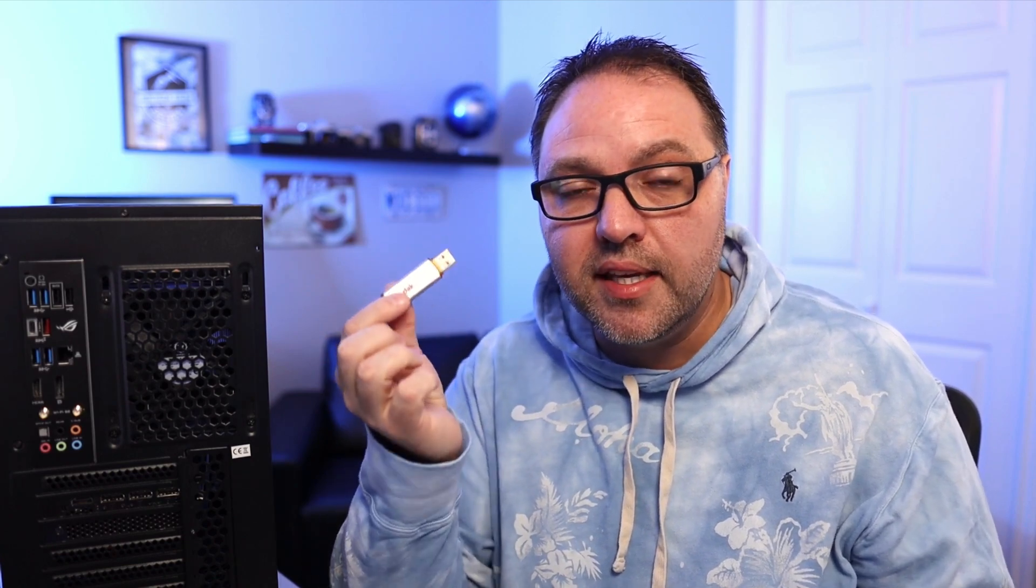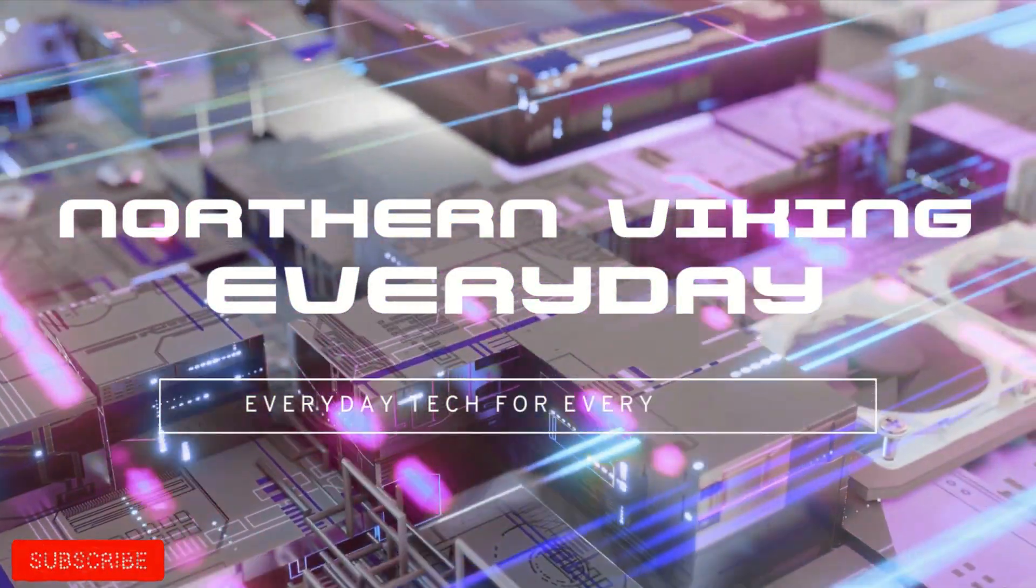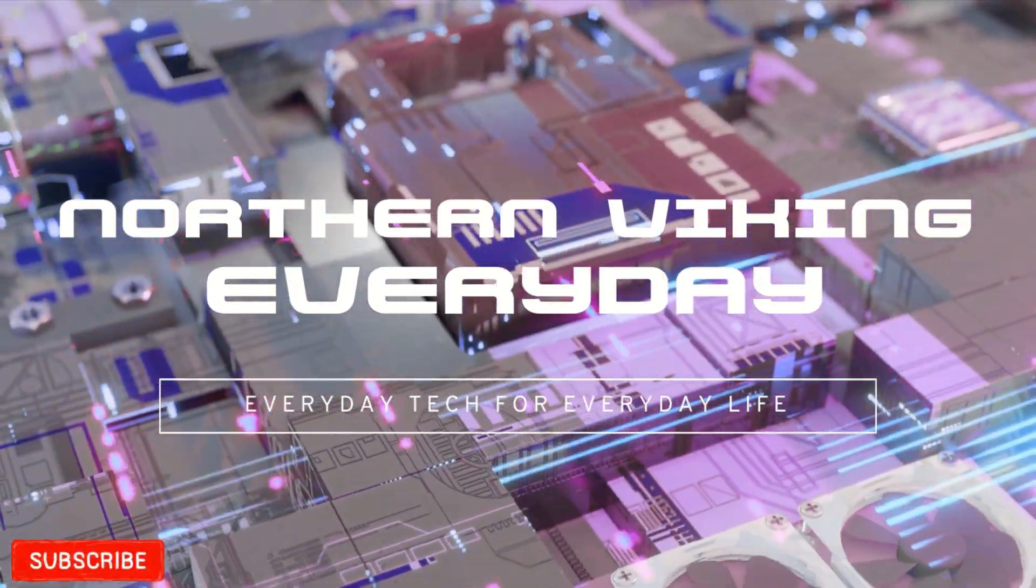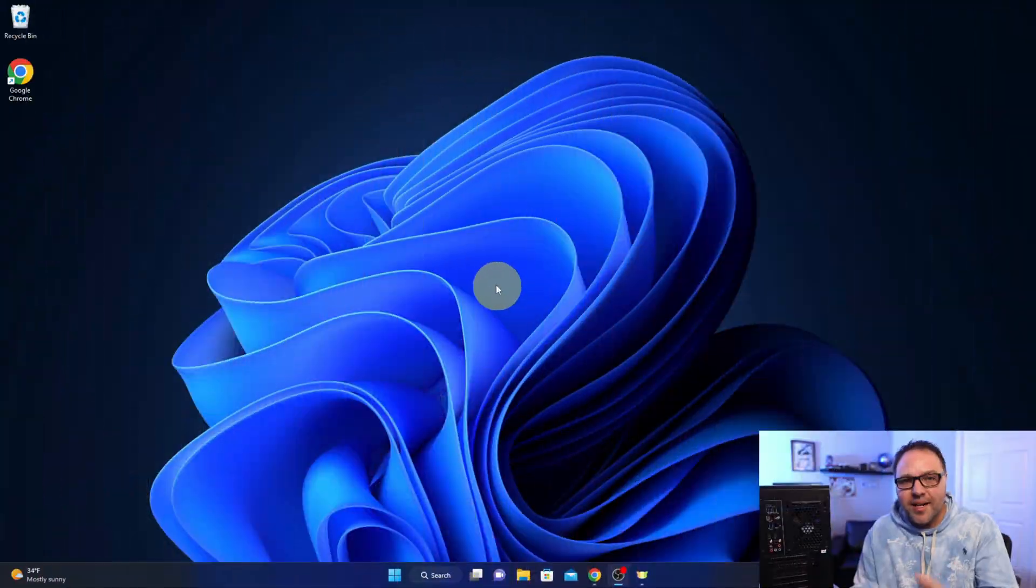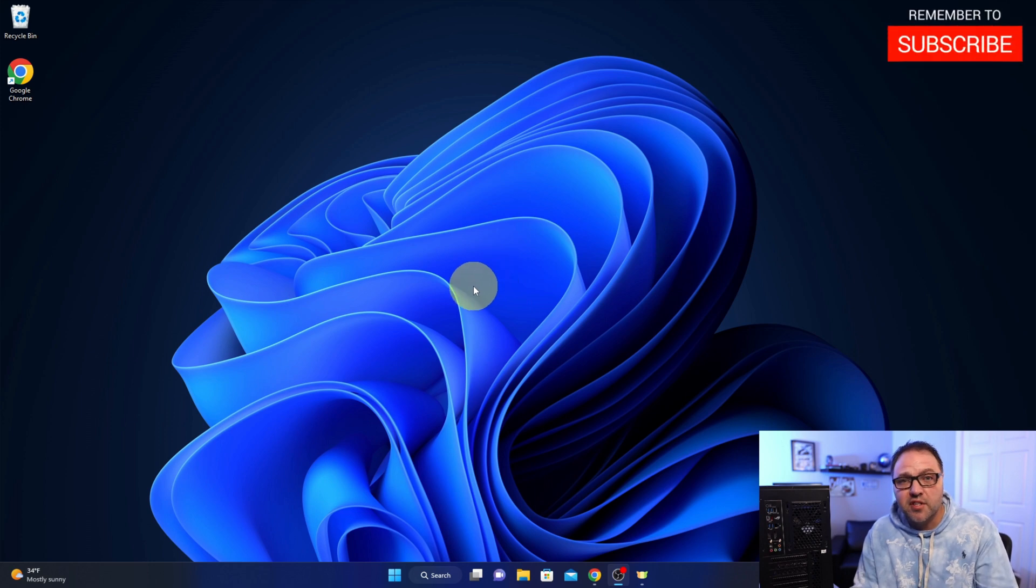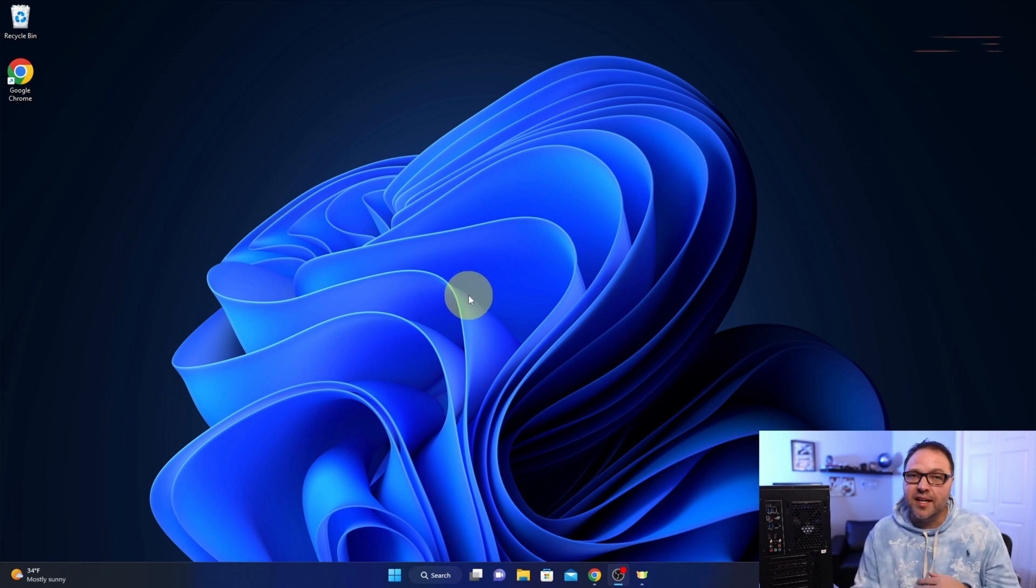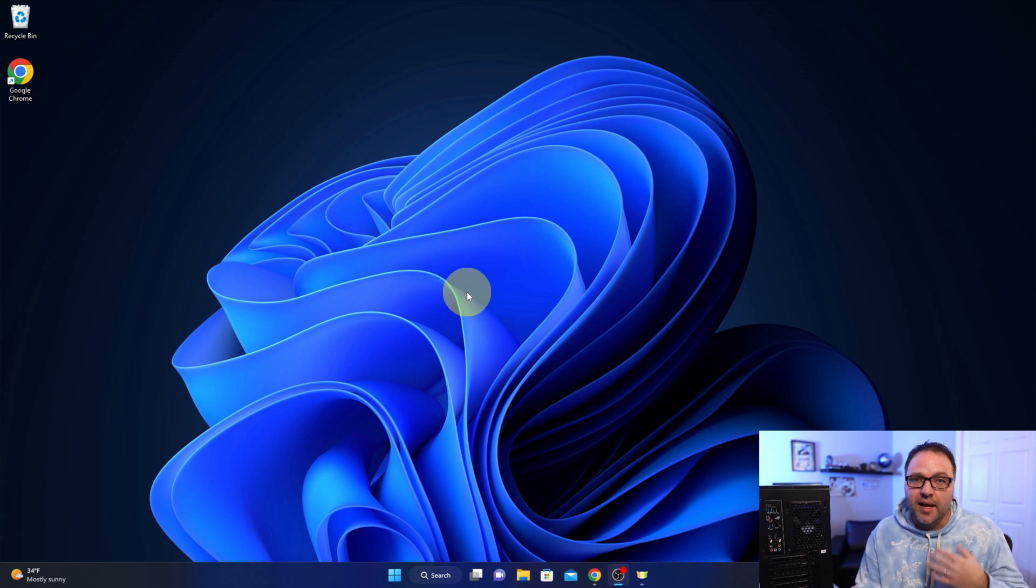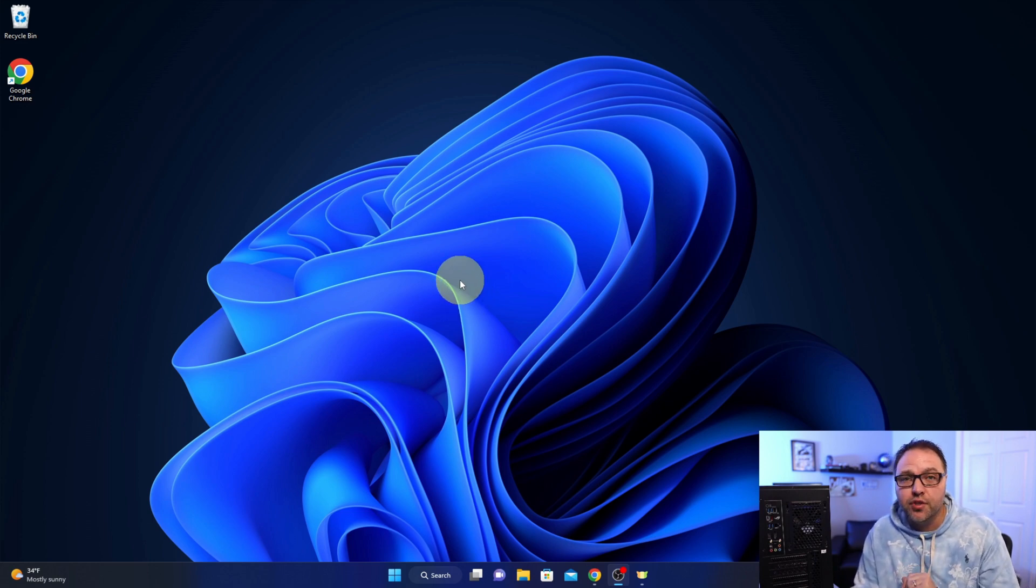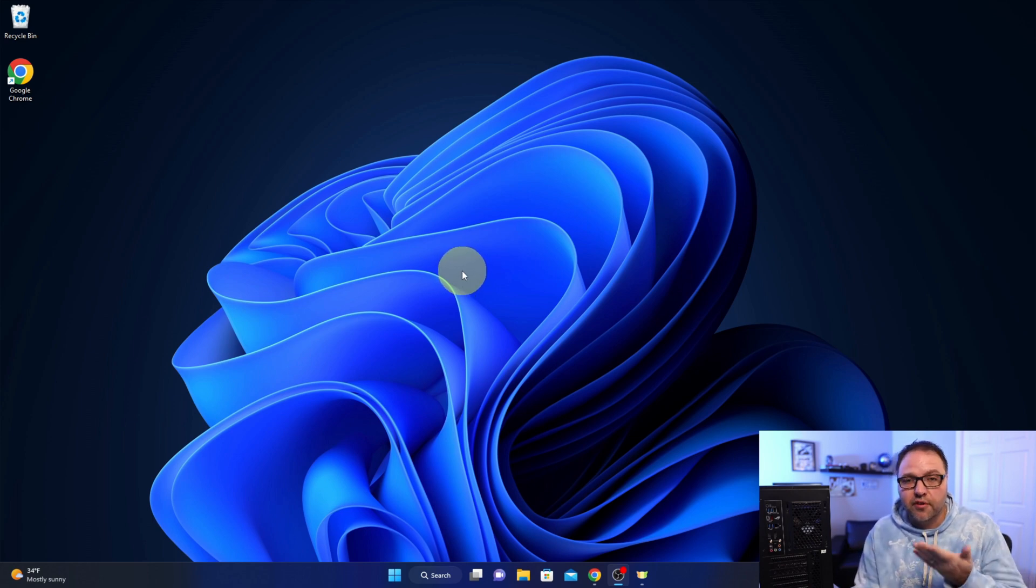I'm going to go ahead and plug this into a working PC and we'll get started. So here we are on a Windows PC. The first thing I should mention is the flash drive that we just inserted into the computer needs to be at least one gigabyte in size and it needs to be able to be formatted to the FAT32 format, which is typically 32 gigabytes or smaller.